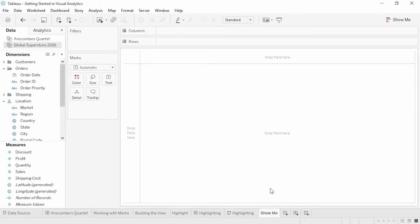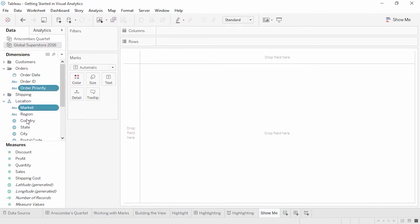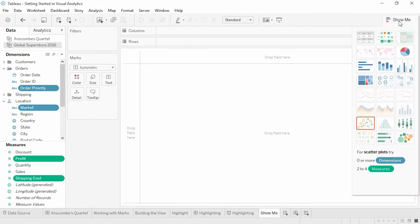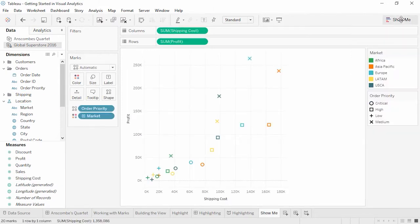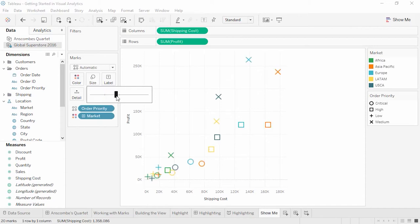Another way to get started with Visual Analytics is to use Show Me. Control-click multiple fields you want to use — Order Priority, Market, Shipping Cost, and Profit — and then open Show Me in the upper right-hand corner. Here we can see one-click graphical options for representing the fields we've selected. The orange box indicates visual best practices. Show Me is just a starting point; once we have the basics of visualizations, we can use the marks card and many other features to modify the view to make it exactly what we want.